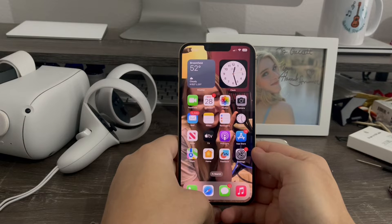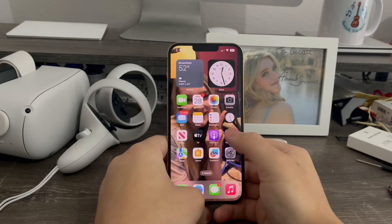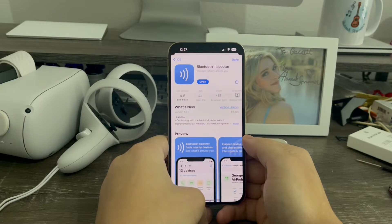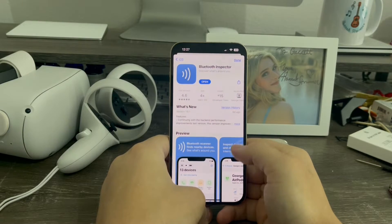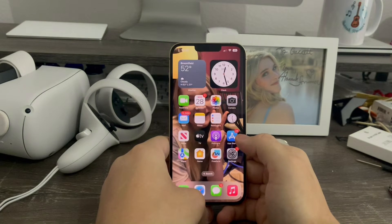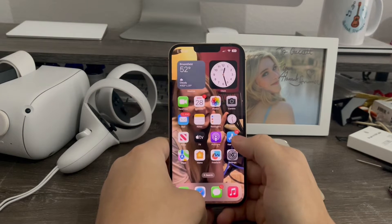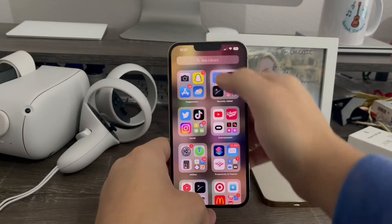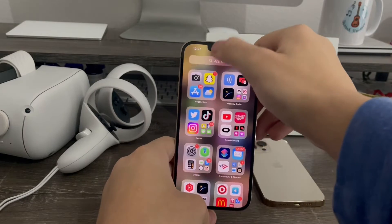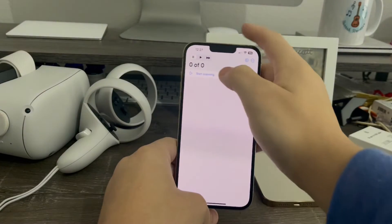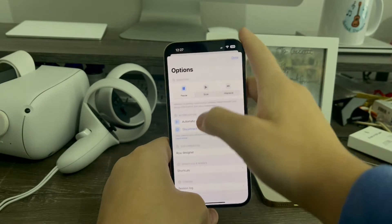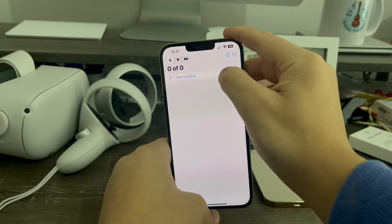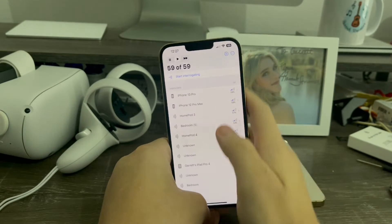In order to get information for unknown Bluetooth devices, first thing is go to the App Store and download this app called Bluetooth Inspector. This will basically gather every Bluetooth device around you — more than your standard settings app can detect. Then you have to connect to them in order to get the information. But before you do, always turn off the automatic integration, which means it will not connect you automatically.